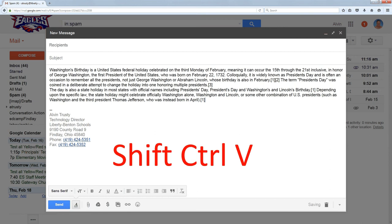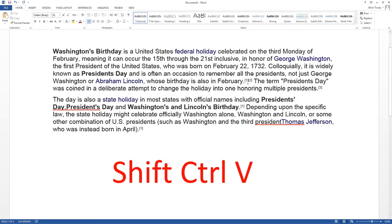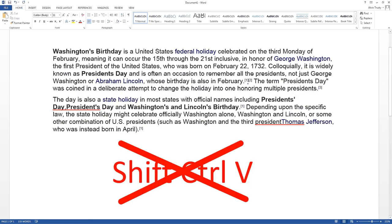Now this works in Chrome and Firefox. It does not work in Internet Explorer — Microsoft doesn't seem to like this shortcut. If you go to Microsoft Word, SHIFT-CTRL-V doesn't work. I don't know why.